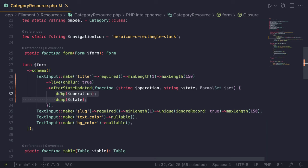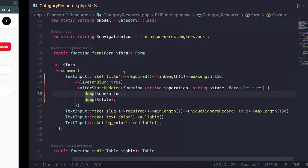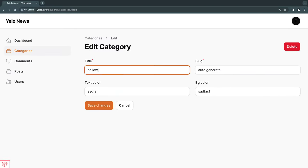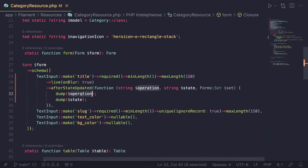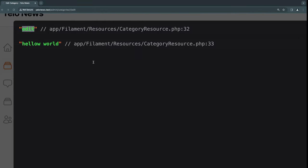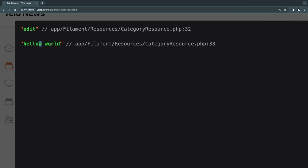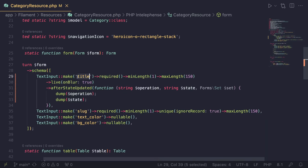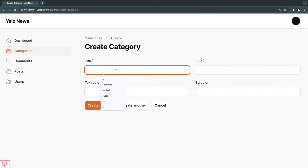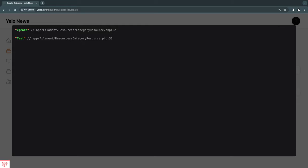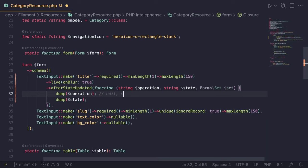Let me dump these so you get a better understanding. I'll type 'hello world' and blur out. The first dump gives us `edit` — that's the operation. The second gives us 'hello world' — that's `state`, whatever I typed in the input. Let me also show the create page: if I type something there, it shows `create`. So the two possible values are `edit` and `create`, which is useful if you want to perform some operation only on one of those pages.